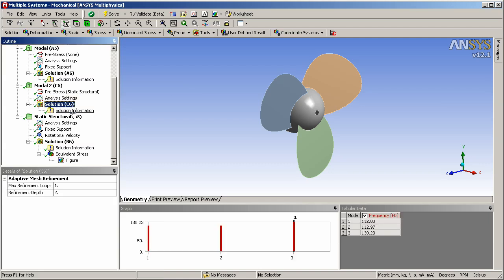And I see here that my frequencies are now computed. I have instead of 105, 112 Hz. Instead of 122, maximum frequency I have 130. So my three simulations are complete. The natural frequency without stress and the mode frequency with pre-stress. Now let's go to the focus of my exercise here.